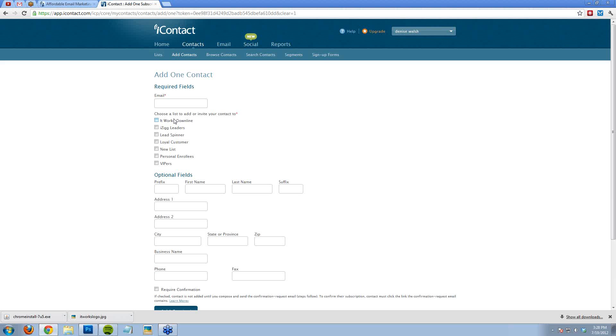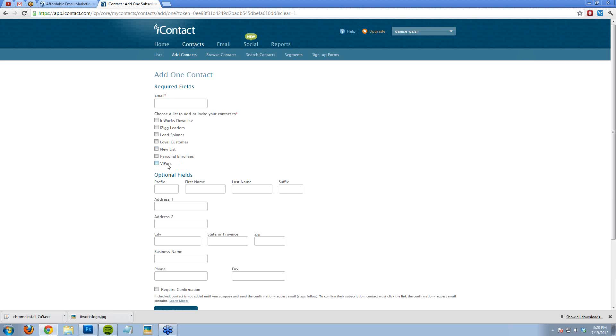So you'll see I have several lists. I have my It Works downline. I have Lead Spinner. That's where I put all of my leads and prospects. I have loyal customers. And then I have personal enrollees. This is my personal enroll distributors and my new distributor training emails. And then I have the VIPers who I consider my top level distributors. So I have several lists within iContact that I can add people to.